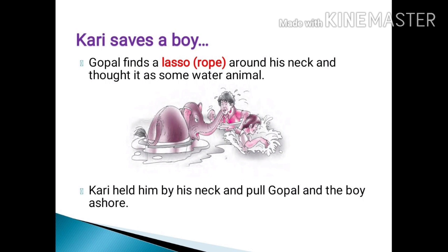Gopal tells us that saving this unknown boy was one of the greatest achievements of Kari. Sometimes animals behave smarter and kinder than human beings.